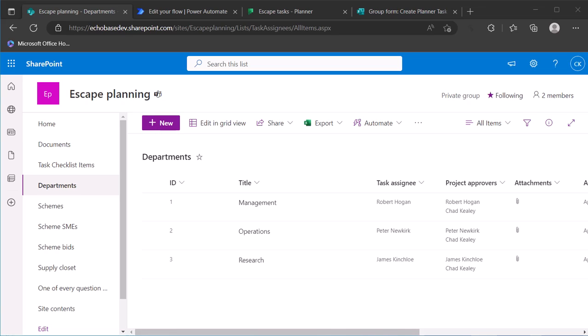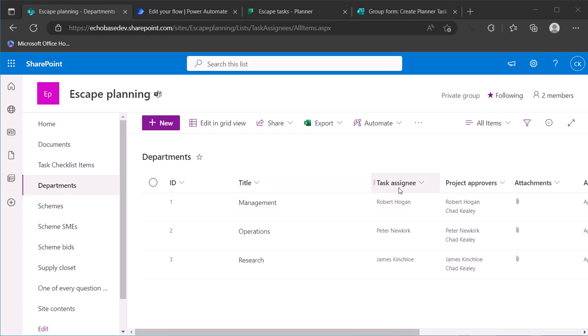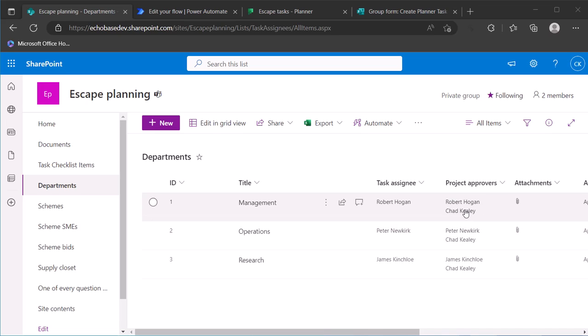Alright, one of my viewers asked the question of how to take the previous flow where we were creating tasks from a form in Planner and assigning them to the task assignee for a given department and assign them to multiple people. So if we imagine that this task assignee column or a multi-select person column, I'm not going to change this one but I'm going to instead use the project approvers column which in this list is a multi-select person column.